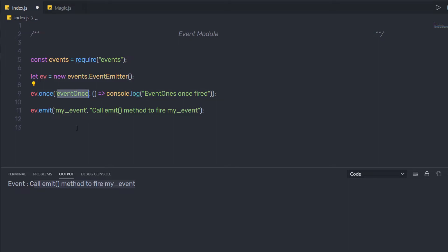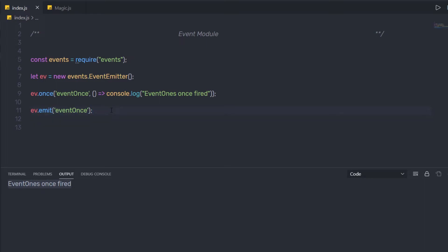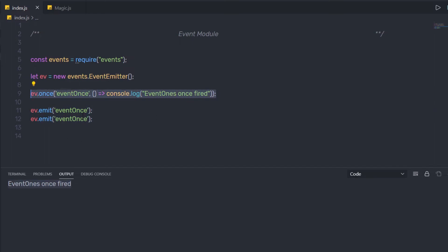Just after that, I'm going to call this event using the `emit` method. I'll save the changes and execute the program. When I execute it, I get the message 'event once fired'. Now, what if I duplicate the emit statement? When I execute the file, I'm going to have only a single message. This statement will not execute the event multiple times. So the `once` method will execute the event only once — emitting events registered with `once` will have no impact on subsequent emits.